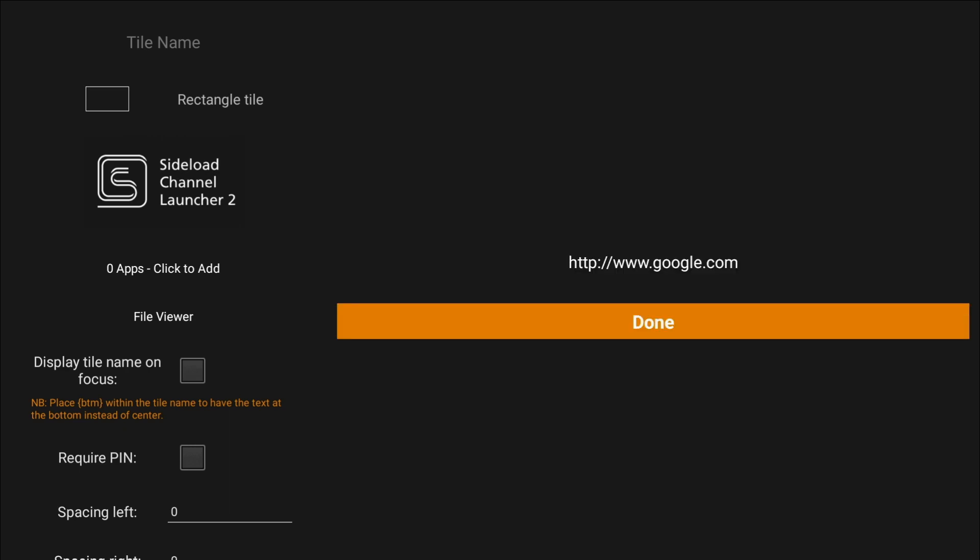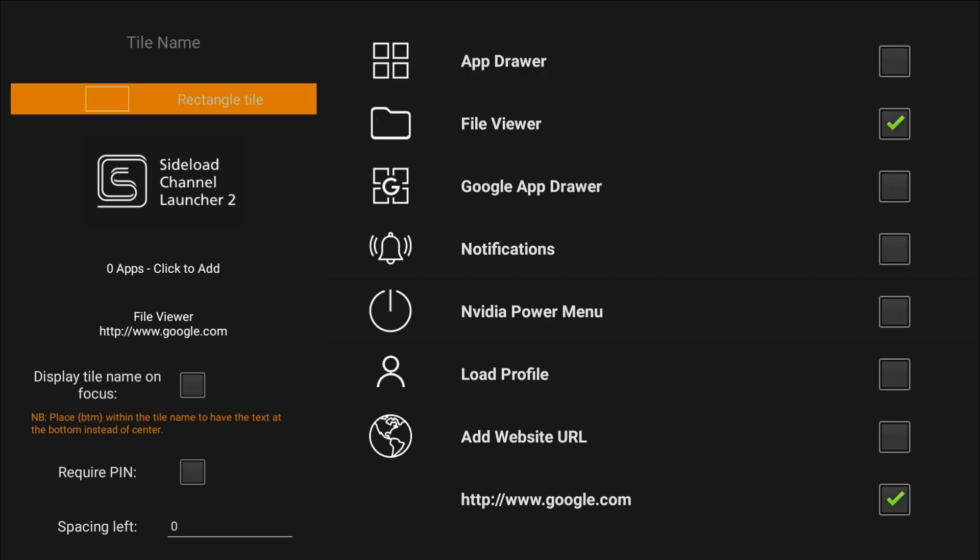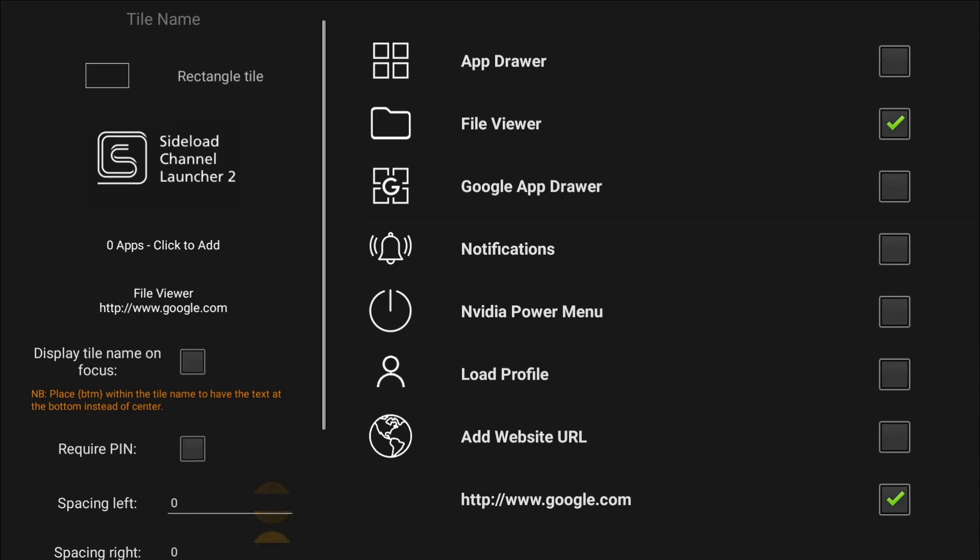So we've configured the URL, done. So we've now got the file viewer and the Google link configured. We just have to come and save it.